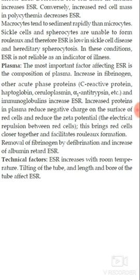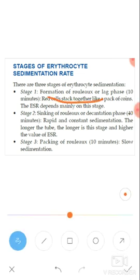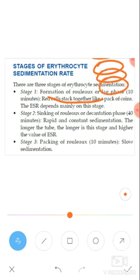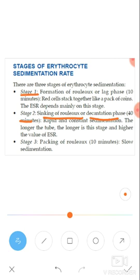Let us look at the stages of ESR. Stage 1 is rouleaux formation — the RBCs stack up like a pack of coins. This is called the lag phase and lasts about 10 minutes. ESR mainly depends on this stage. Stage 2 is the sinking of the rouleaux, also called the decantation phase, lasting 40 minutes — rapid and constant sedimentation. The longer the tube, the longer this stage.